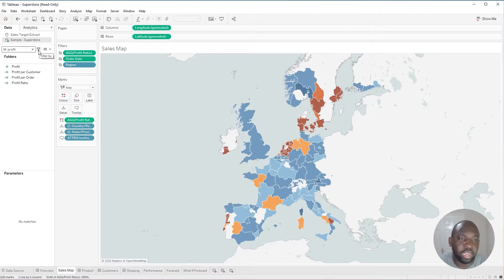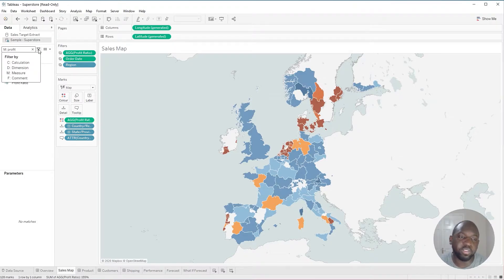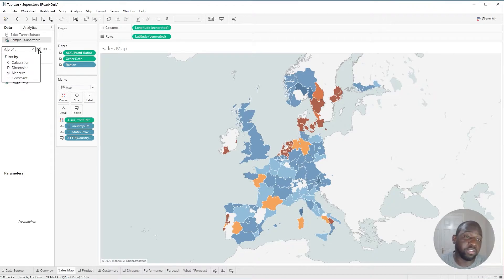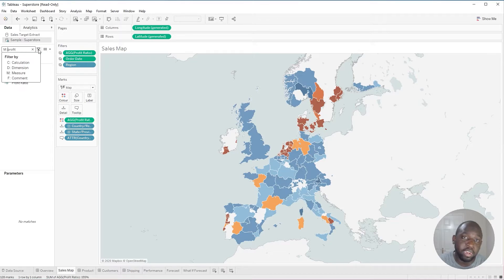So if I go ahead and click this filter icon, you can actually see those search parameters here as well. So C, D, M, and F — each correlating to calculations, dimensions, measures, and comments.